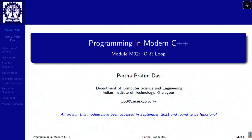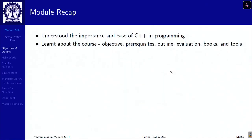Welcome to Programming in Modern C++. We are in week 1, module 2. In the last module, we understood the basic importance of C++ programming, particularly the modern aspects, and we learned about the course overall.